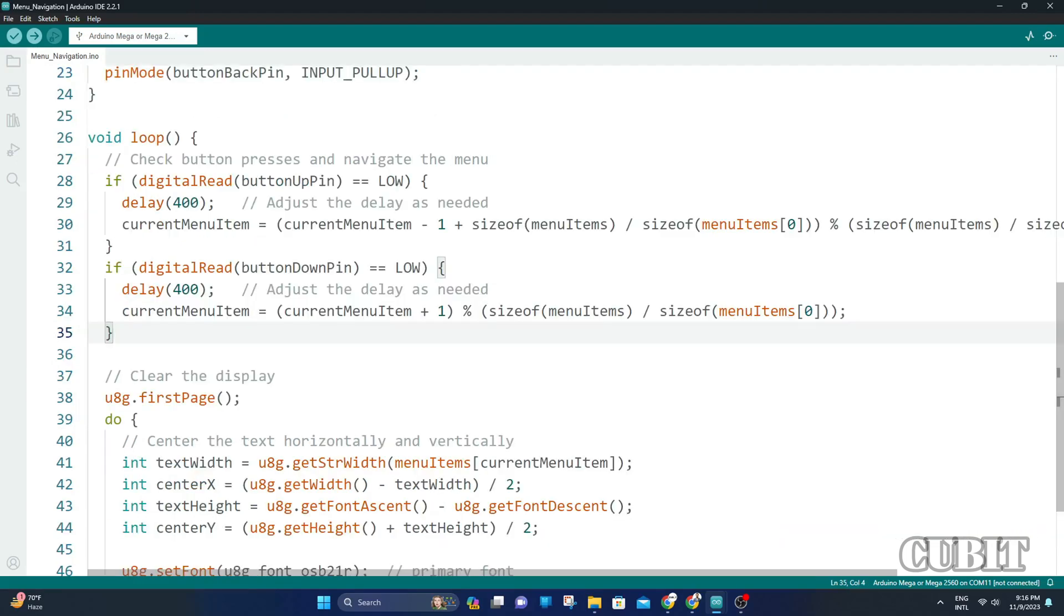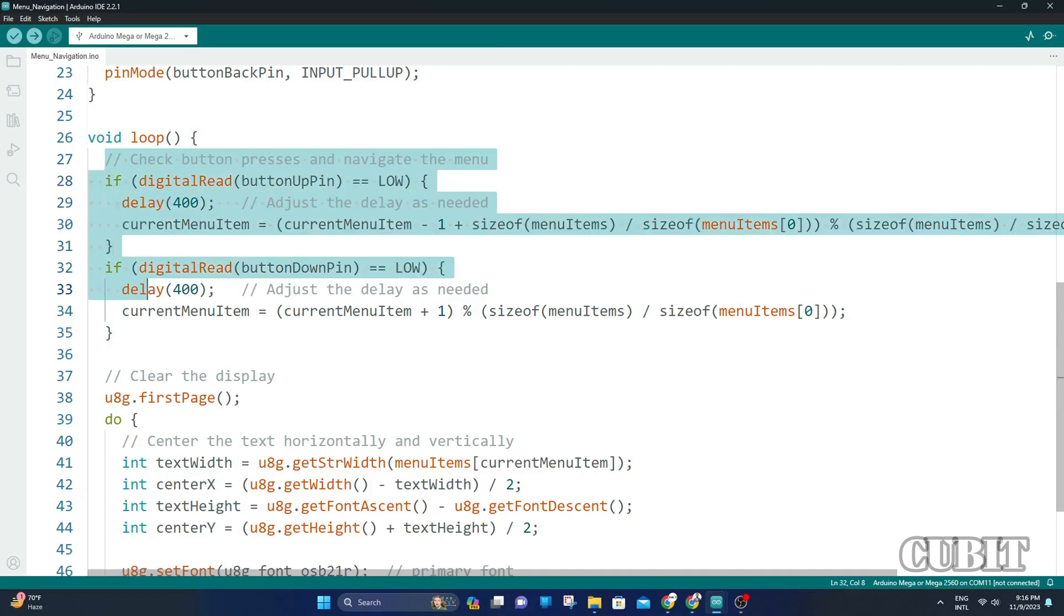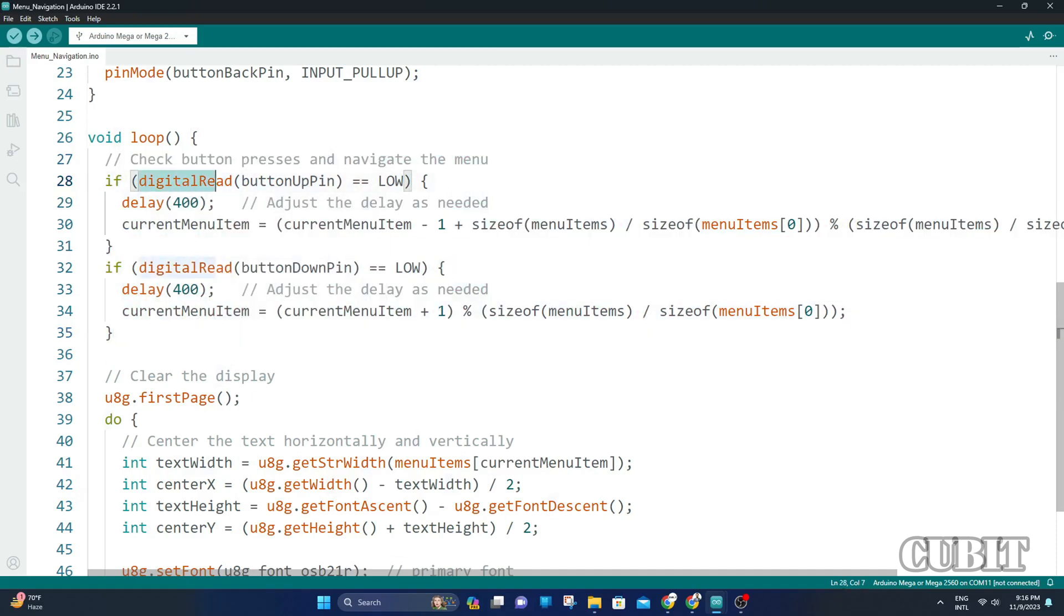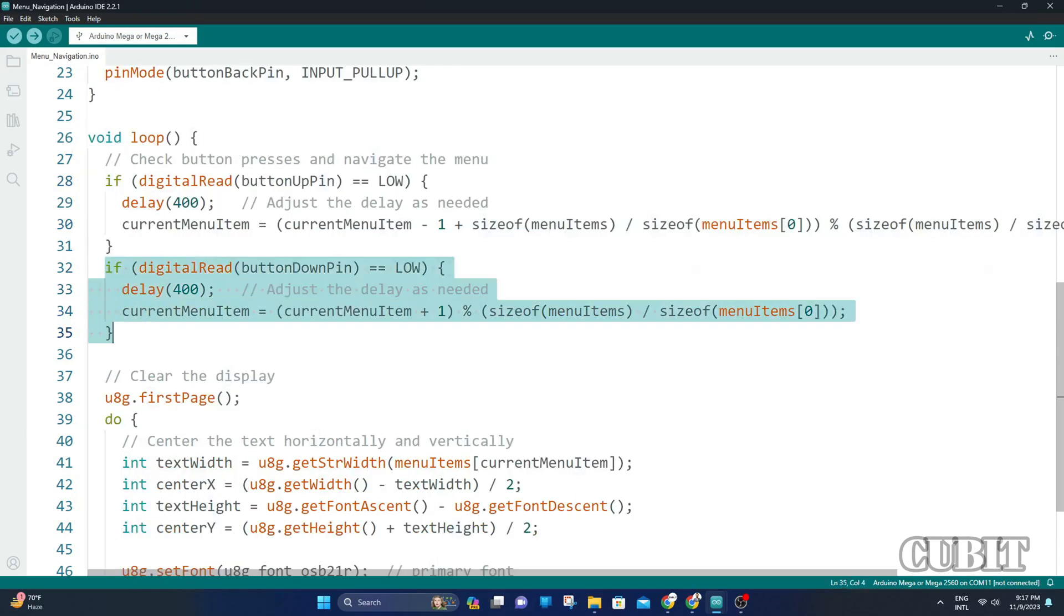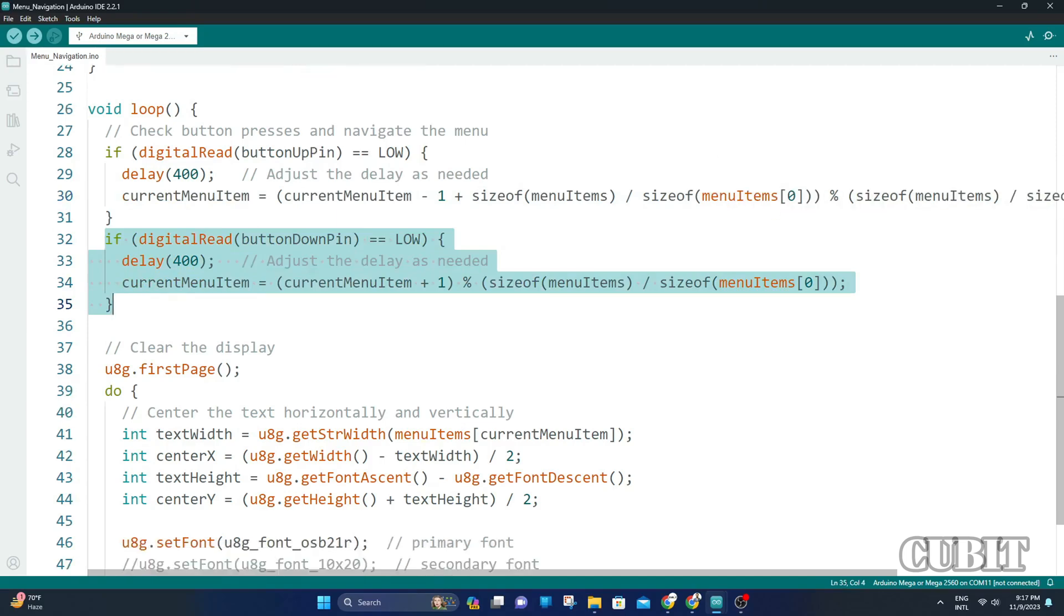Moving on to the loop function, we continuously check the button presses. If the up button is pressed, it decrements the current menu item index. If the down button is pressed, it increments the index. This allows us to cycle through the menu items in a loop.